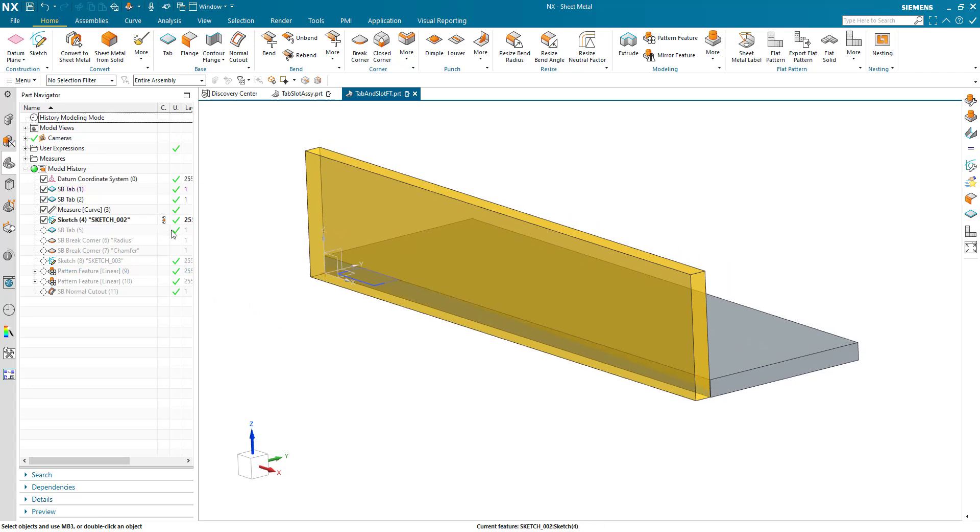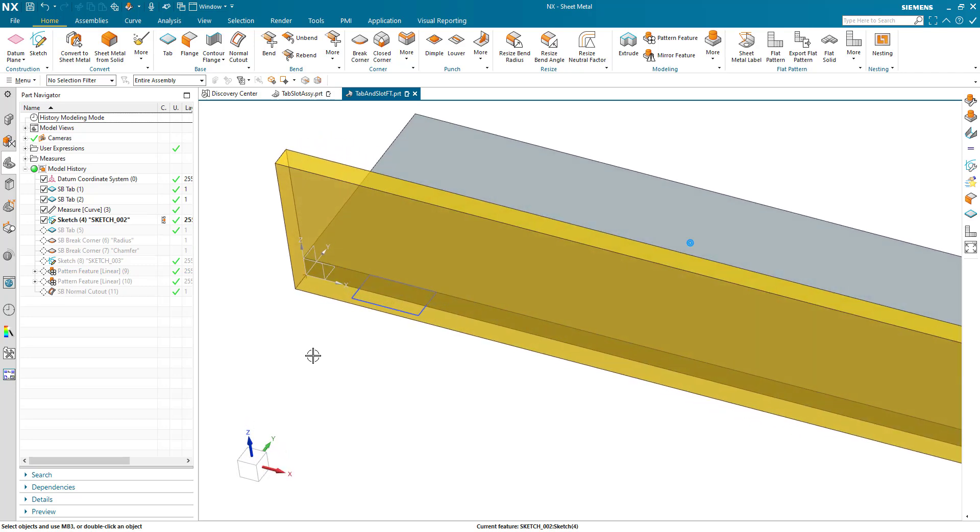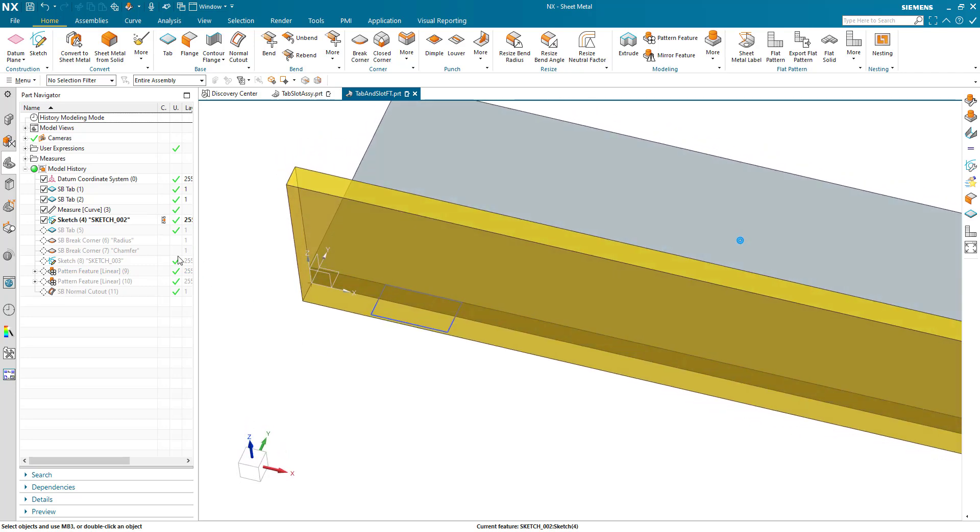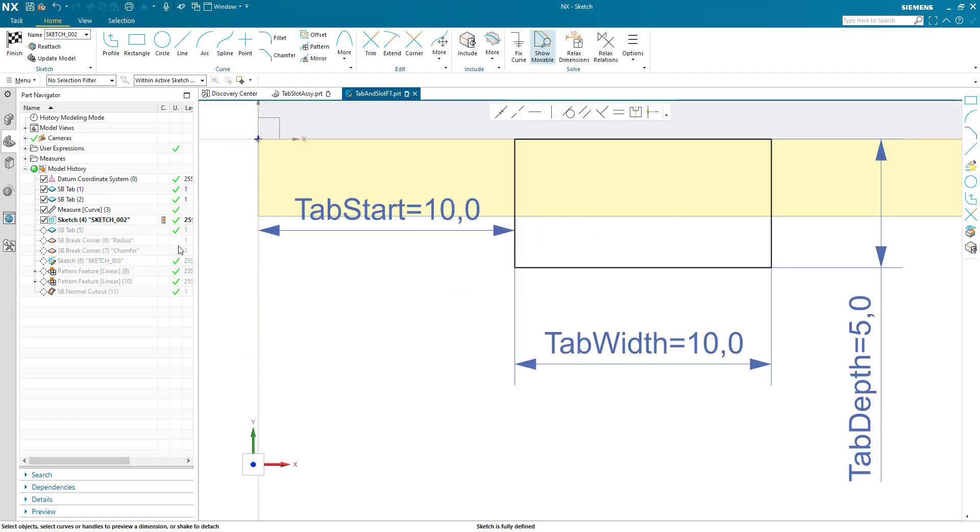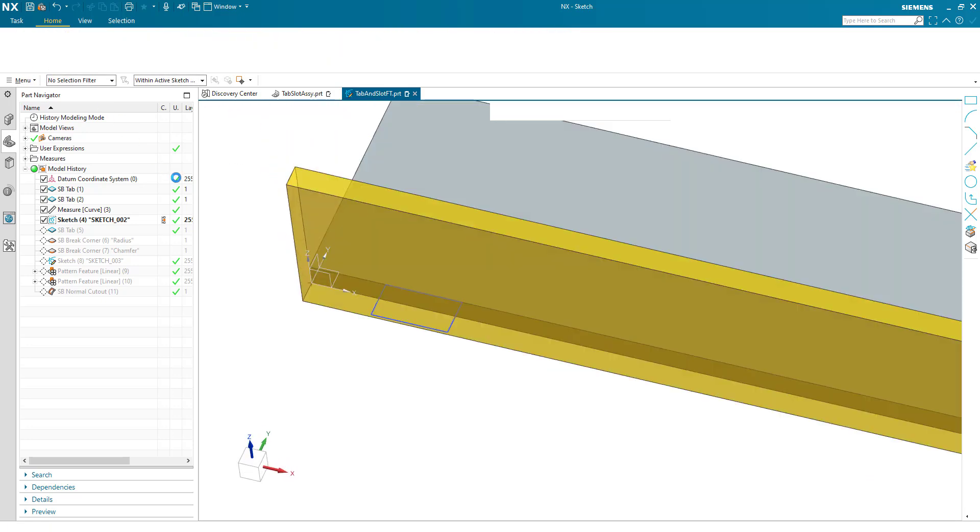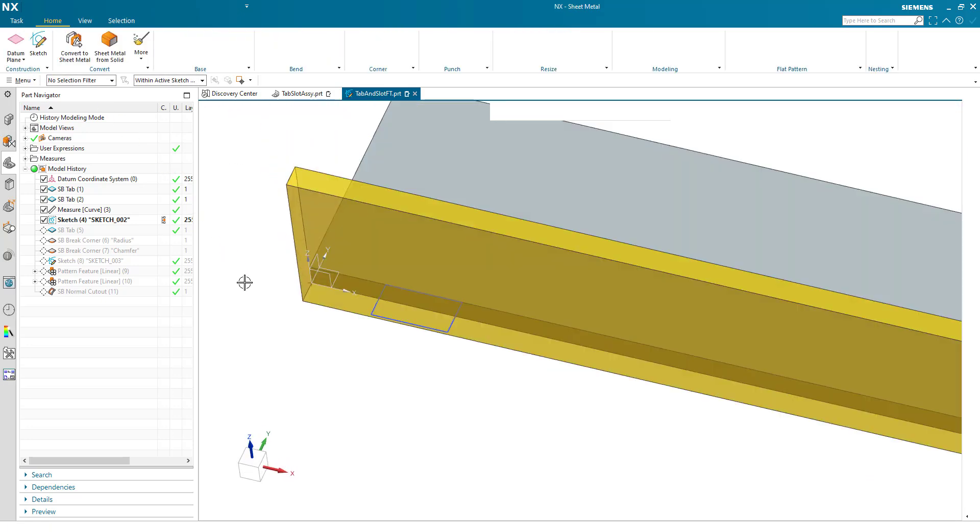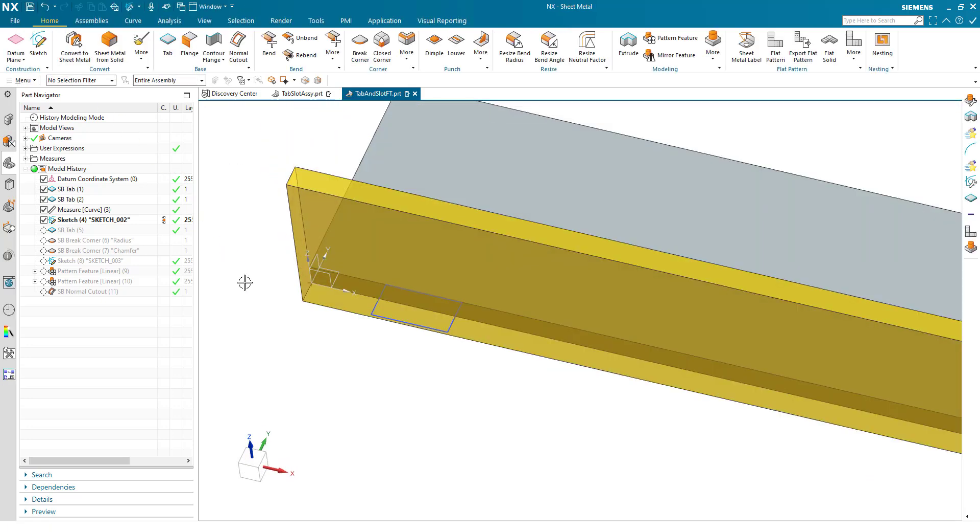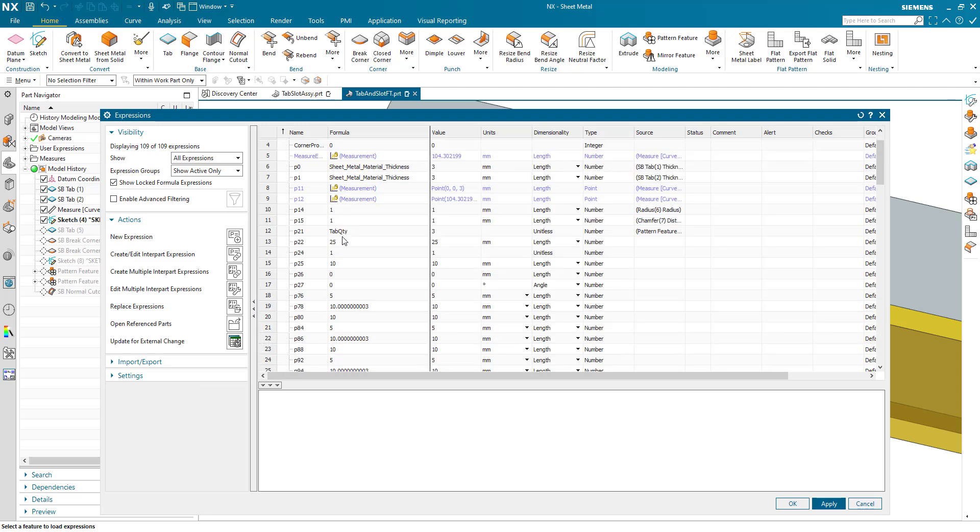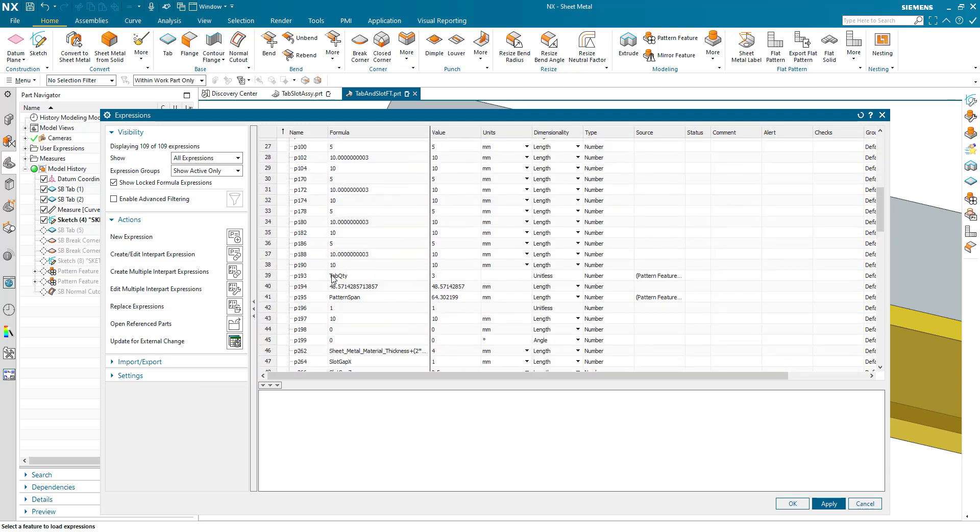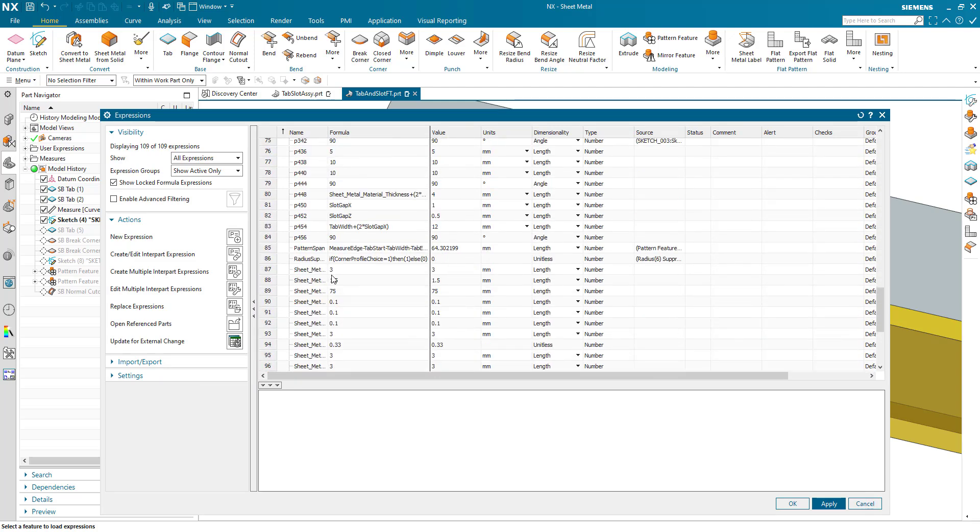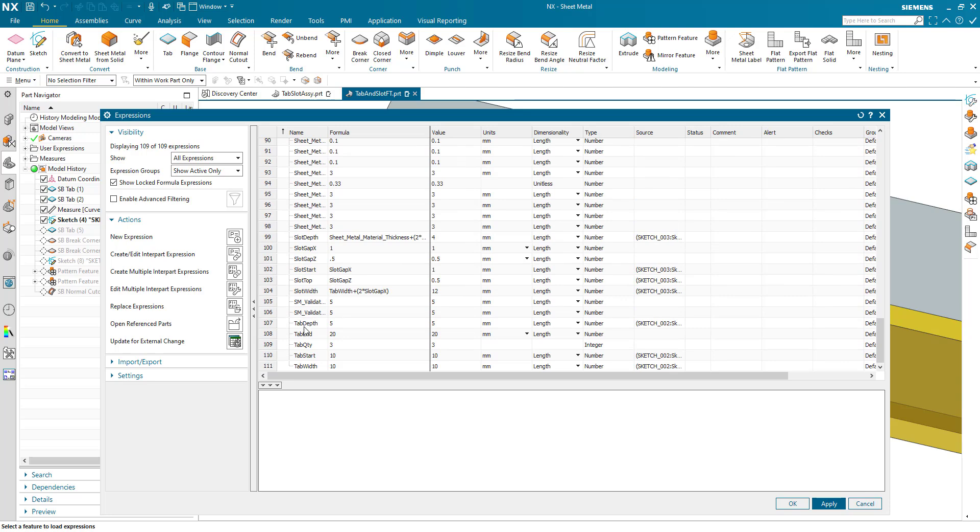And this is useful for defining the pattern later on. I then created a sketch to determine the secondary tab. And what's important when doing feature templates is every expression that you're going to use downstream, name them so you know exactly what they're doing. So I have a starting position for the first tab, I have a width and I have a depth.